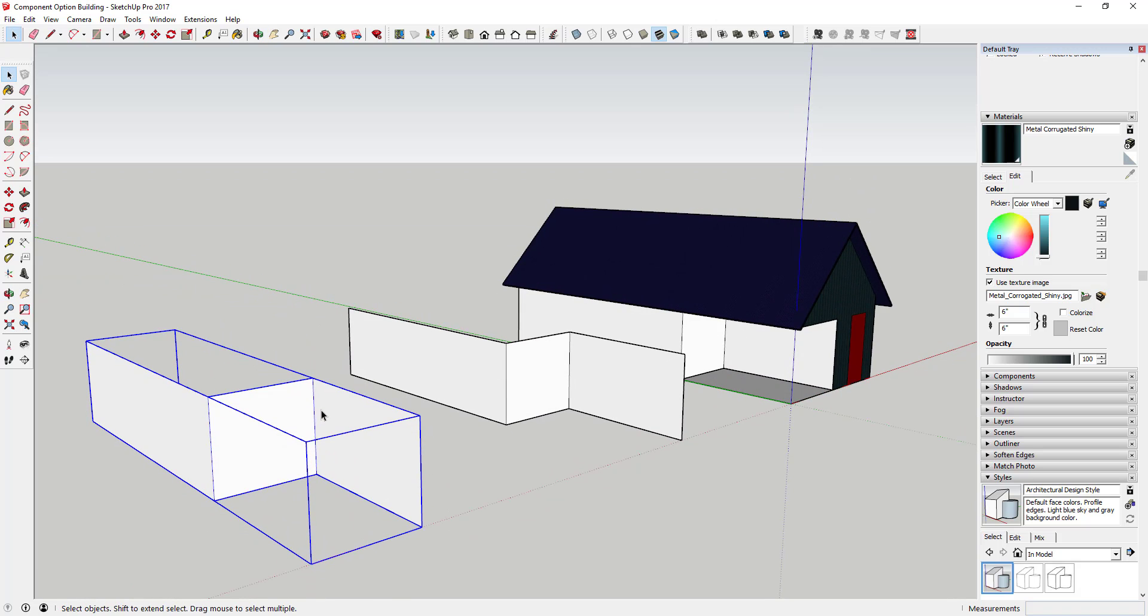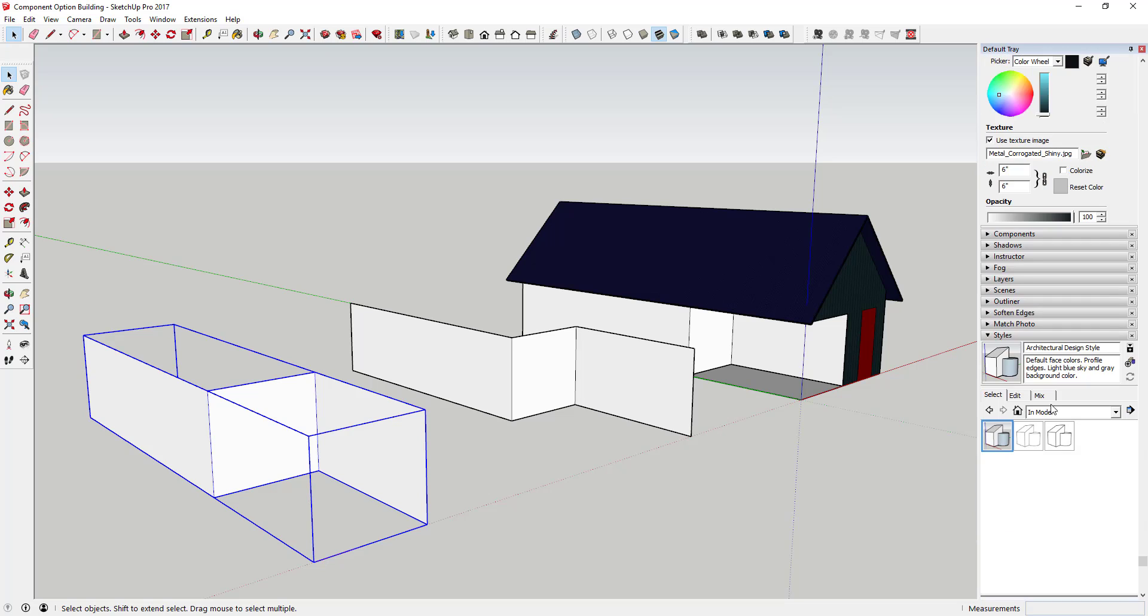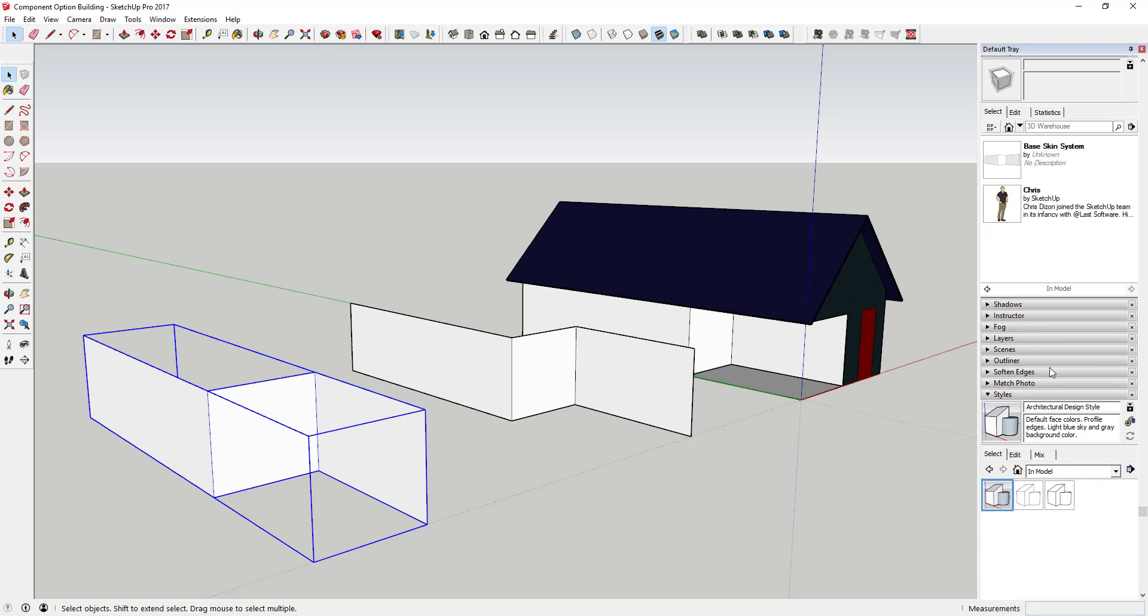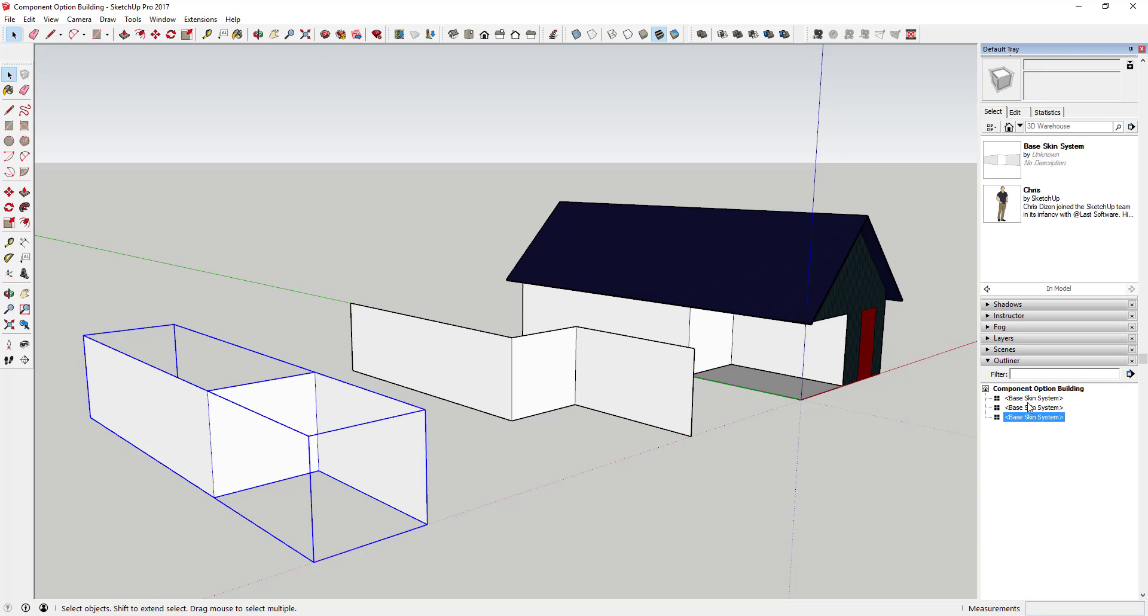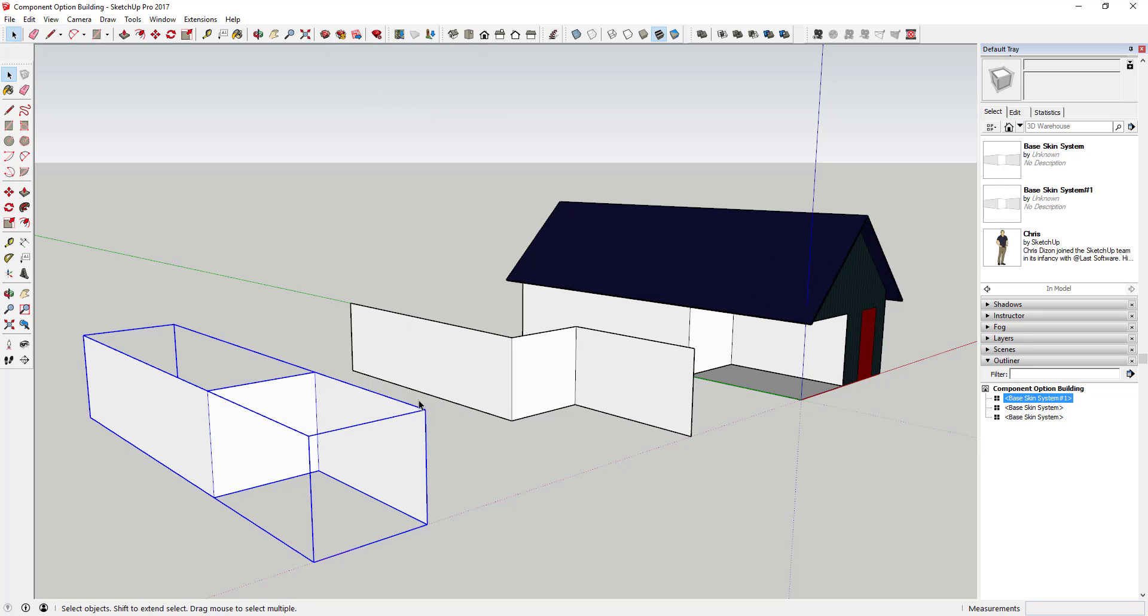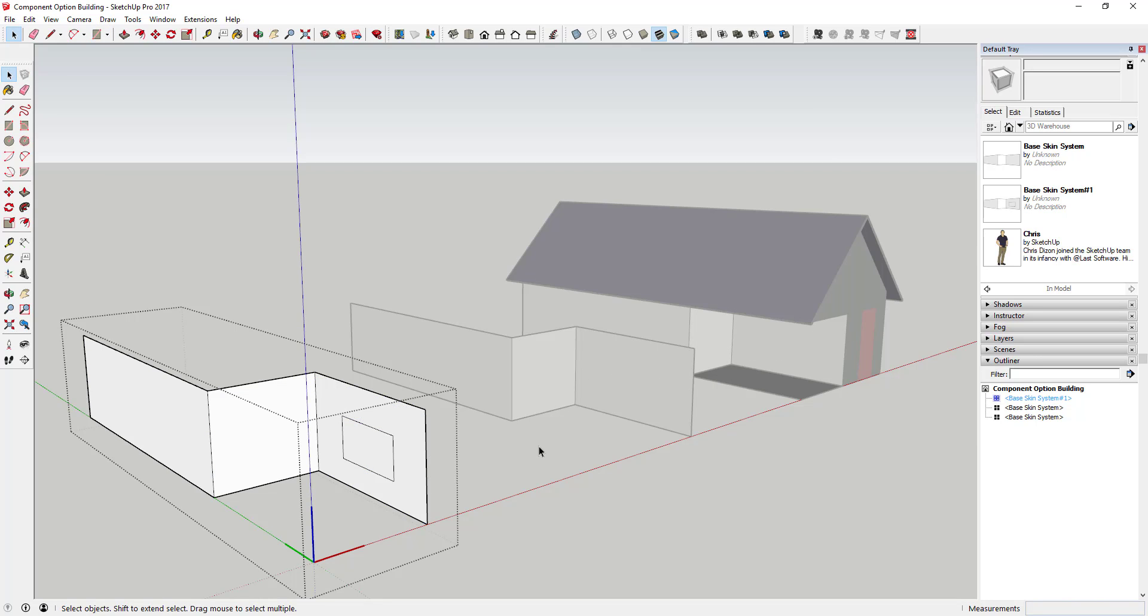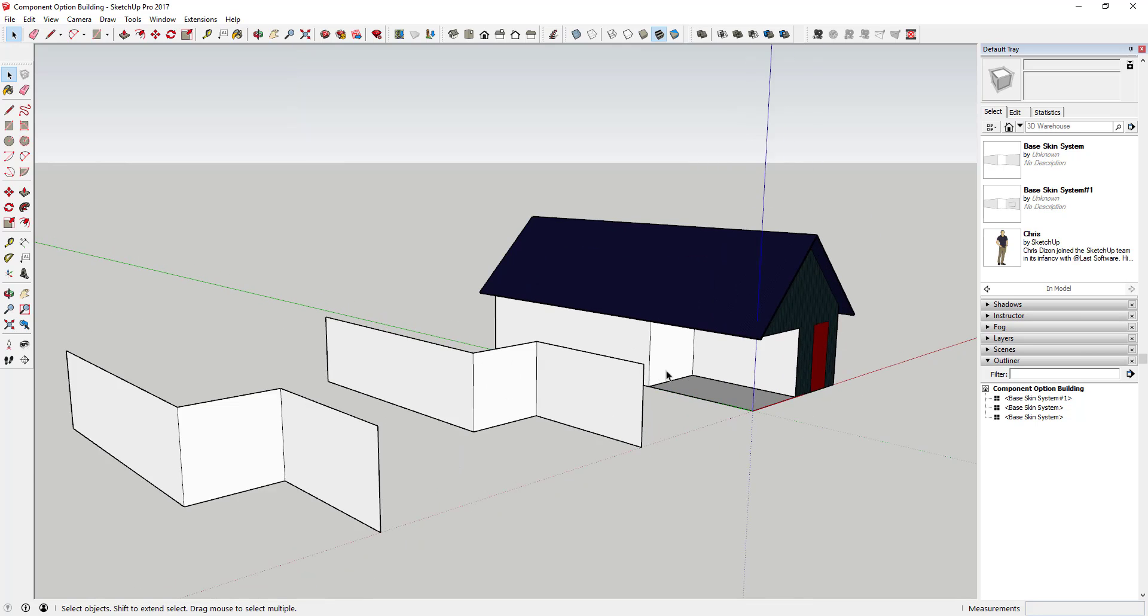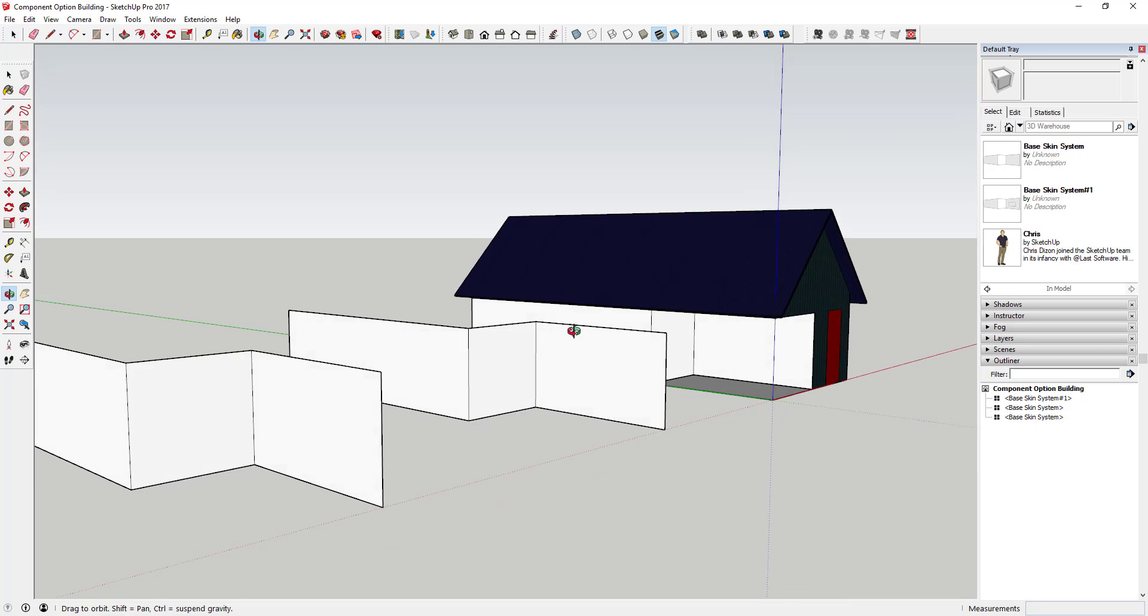So what I'm doing is I'm gonna come over here, and I'm gonna make this second copy its own component. So I'm gonna make it unique. Like right now if you go in the outliner, because you remember you can manage all your groups and components in the outliner, you can see these are all copies of this base skin system object. Well what I'm gonna do on this one is I'm gonna right click on it, I'm gonna click make unique, and you can see how when I make it unique this creates a new component called base skin system one. Now if I come in here, and I make changes, it's not going to be reflected in these objects over here.